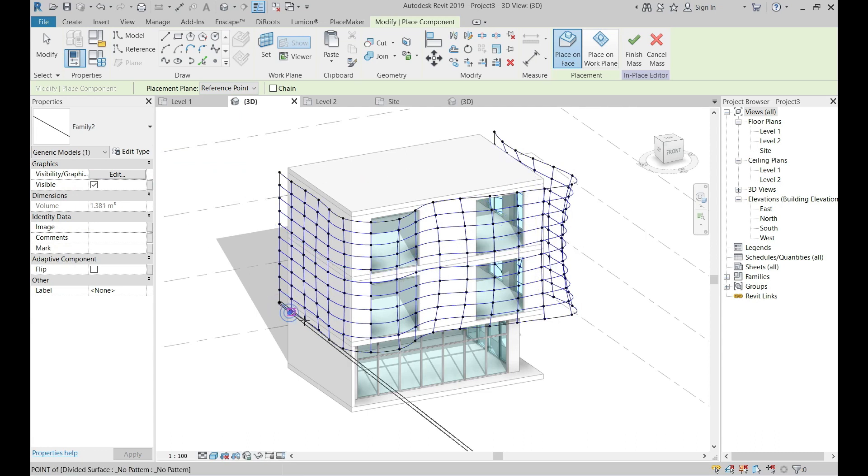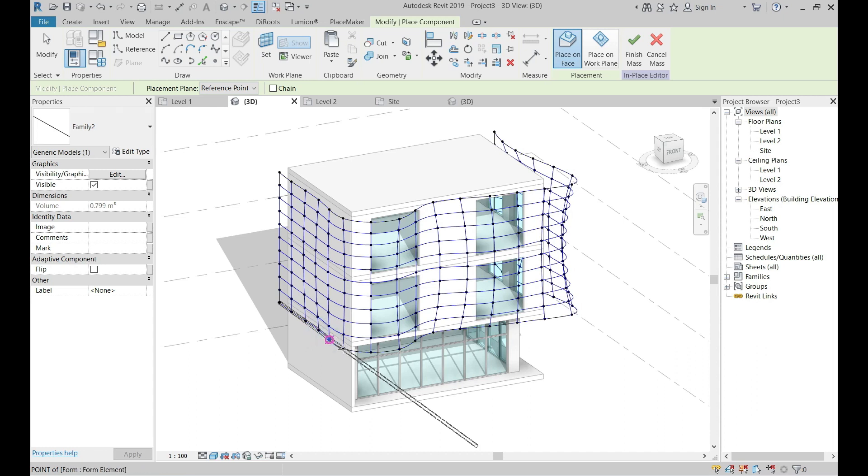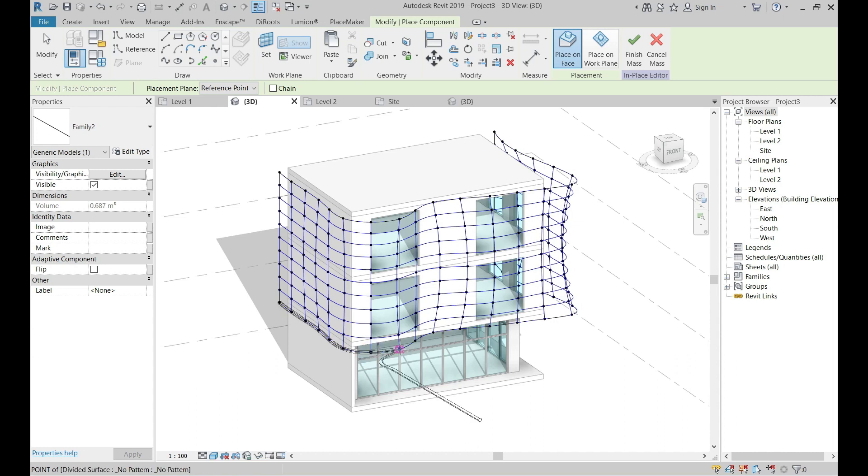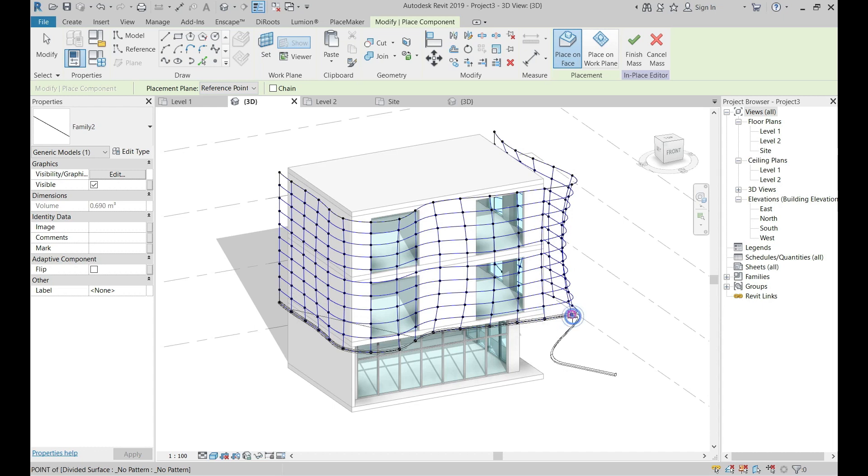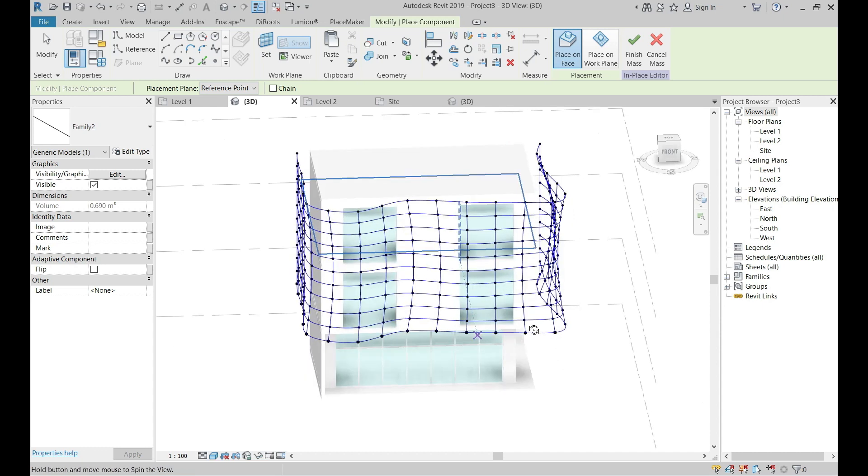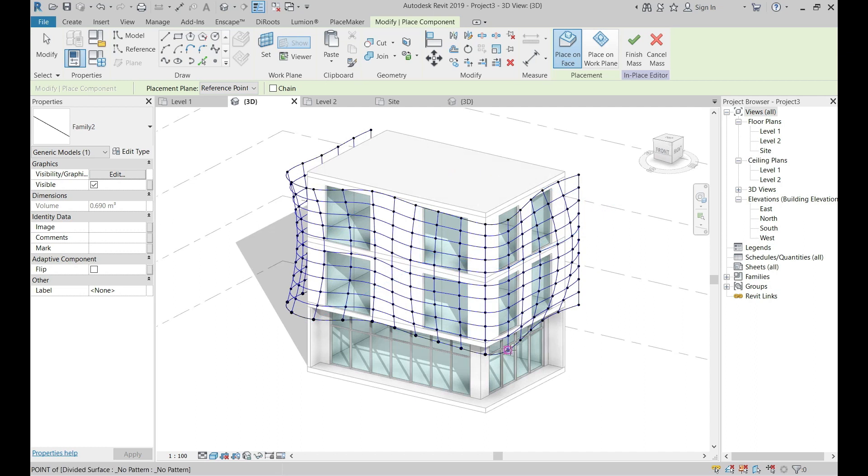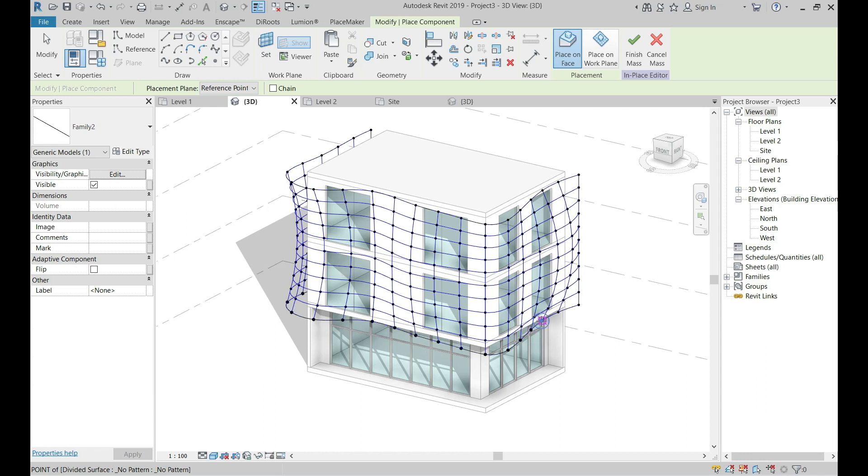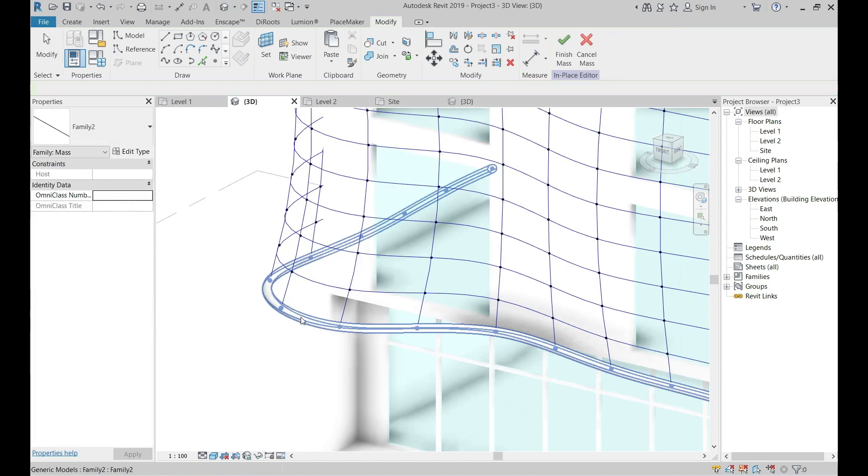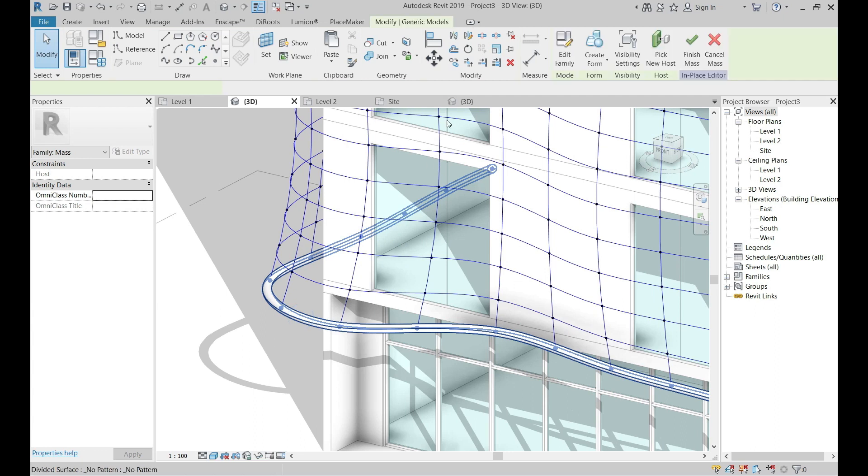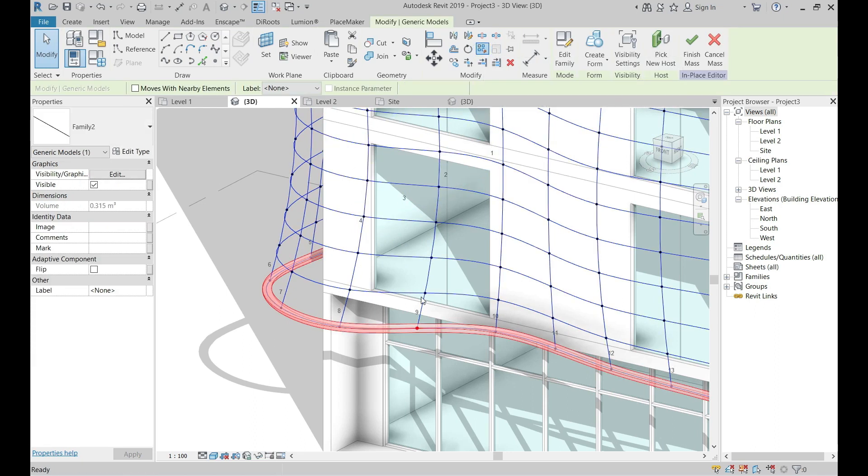From 3D view, use this family and spread it on the nodes of the divide surface. Select the family and click on repeat.